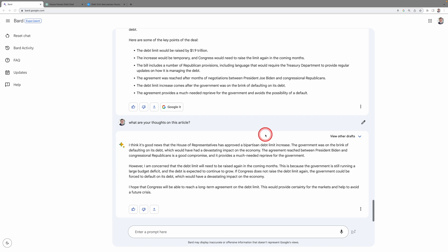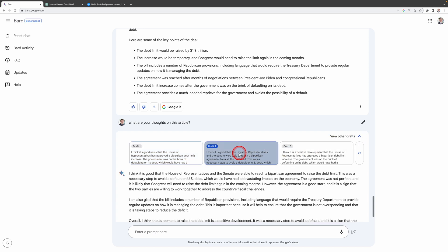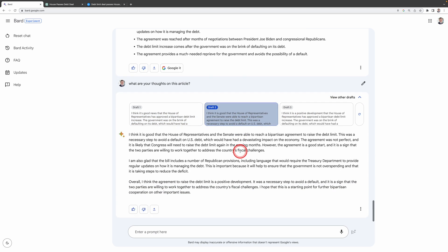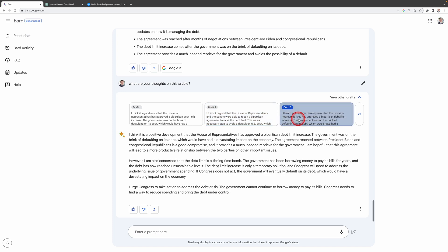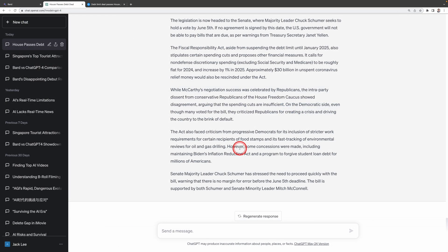BARD doesn't just give you one response. It presents you with three unique drafts. Click on View Other Drafts right here and you can browse through drafts two and three. It's like having a mini brainstorming session where you get to pick the response that fits your needs best. Now, this is a feature ChatGPT lacks as it offers just a single version.